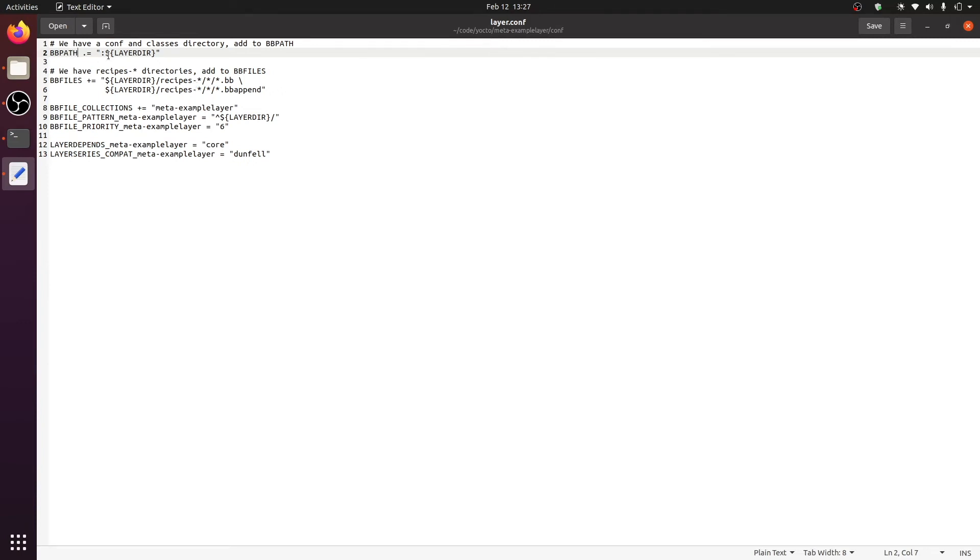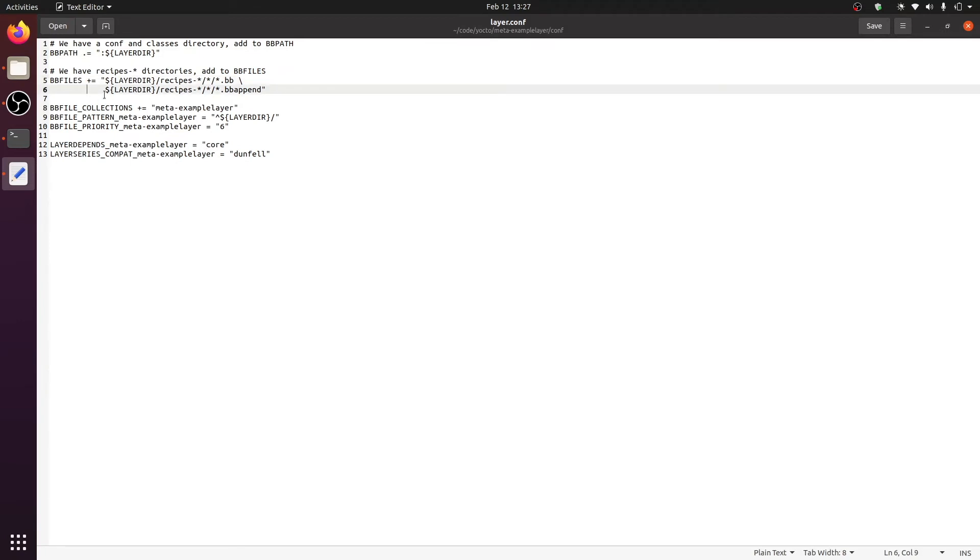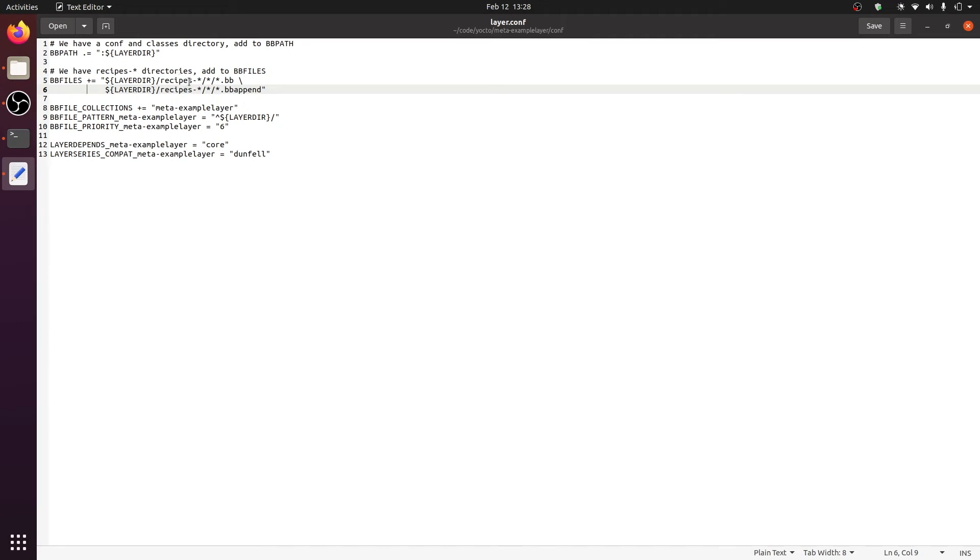What the BBPATH variable does is very similar to what the PATH variable does in our operating systems. This particular line simply appends the layer directory to the entire BBPATH or the bitbake path. There is another very important variable called BBFILES. BBFILES is a variable that tells bitbake where to search for a particular recipe. You can see that two new paths are now appended. These are the current layer directory, slash recipes, and then there is a wildcard. What this tells us is that any recipe can be found from this layer as long as the path looks something like this.